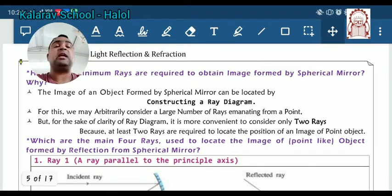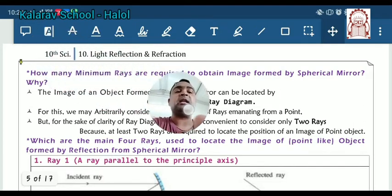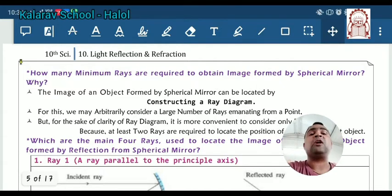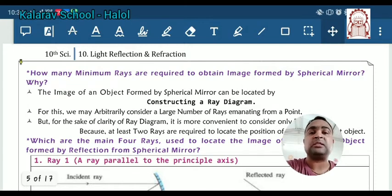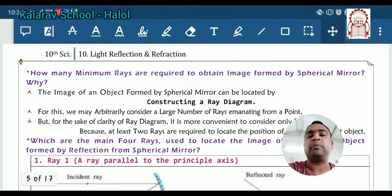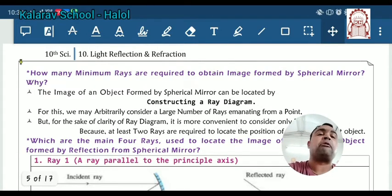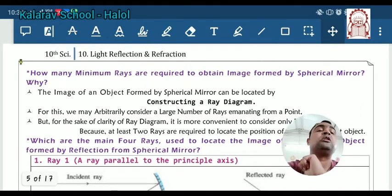In this lecture we are studying how to draw the ray diagram and which rules we have to know to represent a given ray diagram. A question arises: how many images are formed by the mirror? For formation of the image, how many rays at least are needed to construct a given object's image? How many minimum rays are required to obtain the image formed by the spherical mirror, and how can the image of an object formed by the spherical mirror be located by constructing a ray diagram? We must draw the ray diagram.